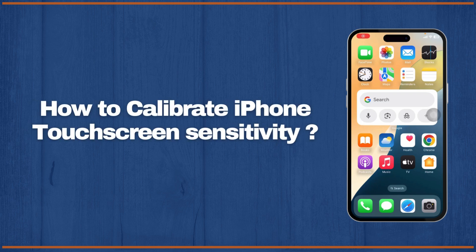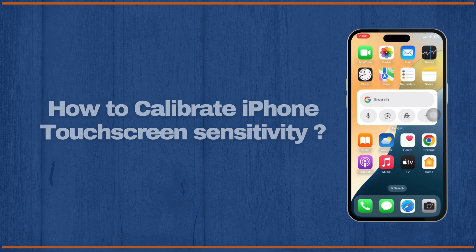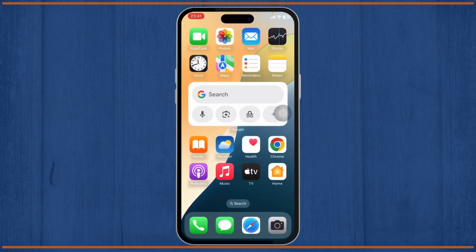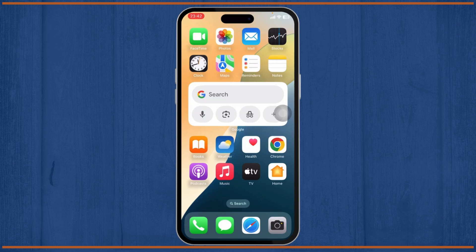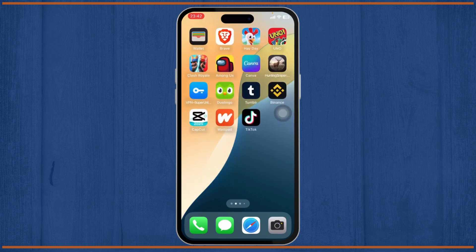How to calibrate iPhone touch screen sensitivity. Hello guys, this is Atticus and welcome back to another tutorial video. In today's video I'll teach you guys how you can calibrate your iPhone's touch sensitivity, so without any further ado let's dive right into it.